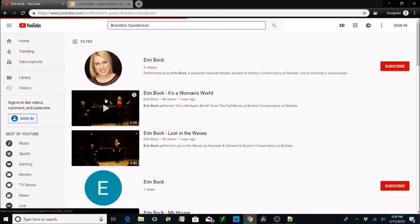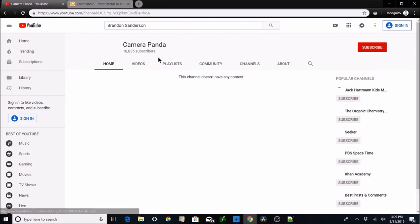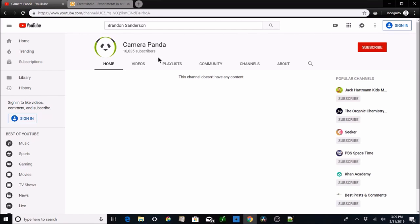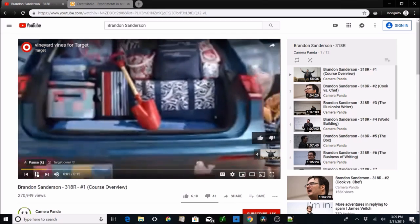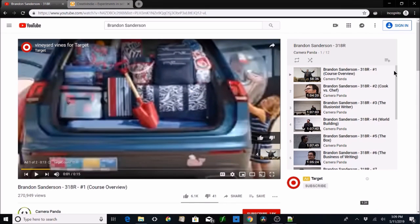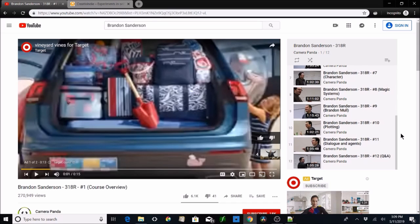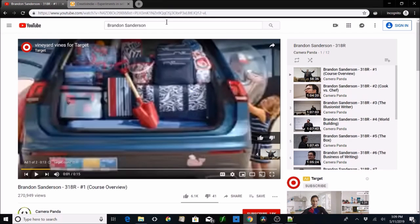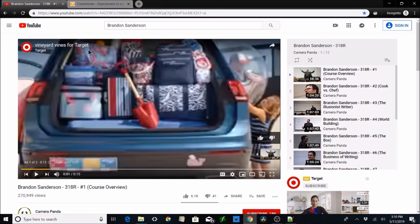Do you guys know who Brandon Sanderson is? He has courses online. This channel — in this video series — Brandon Sanderson teaches you how to write. It's amazing. I highly recommend it.